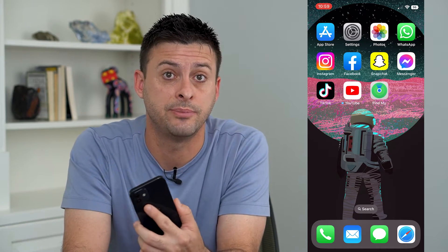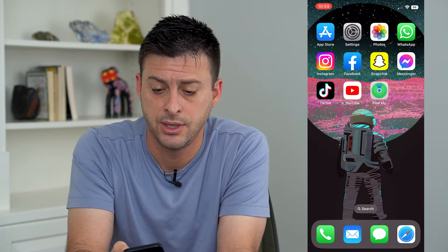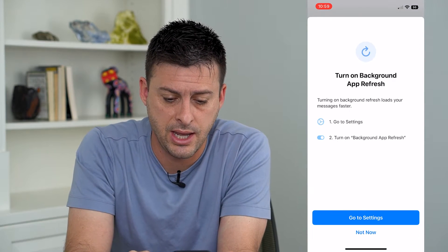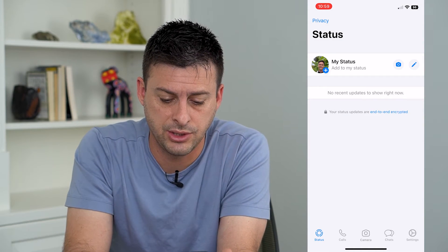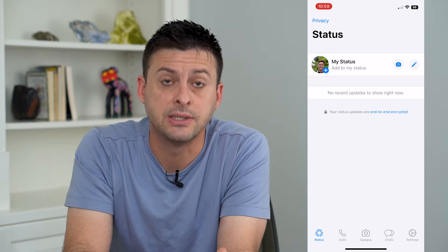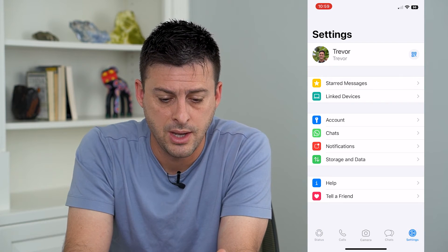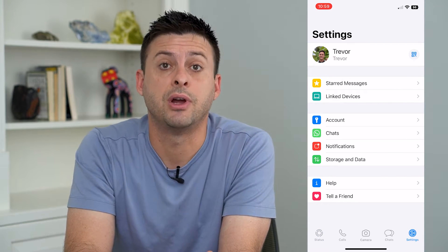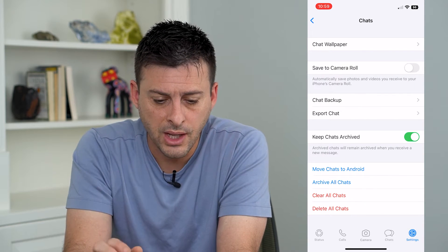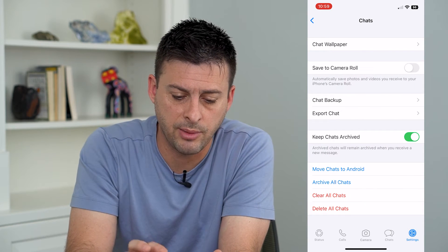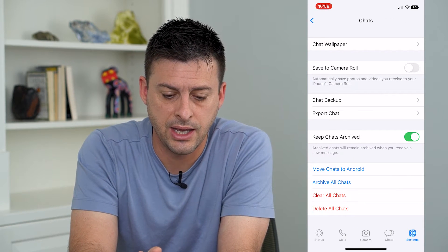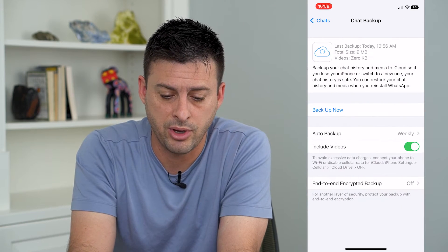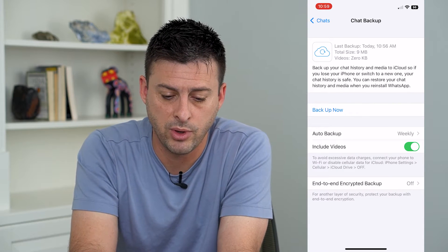Let's open up WhatsApp here. I'm going to tap on Settings at the bottom right, and now we can tap where it says Chats, right under Account. You can see a couple different things — Chat Backup is one that we'll want to tap on.